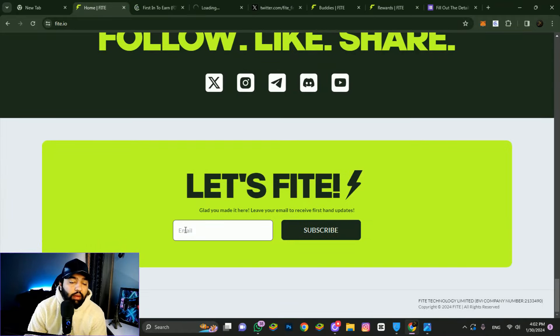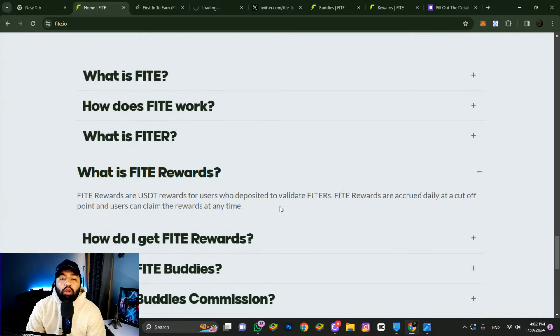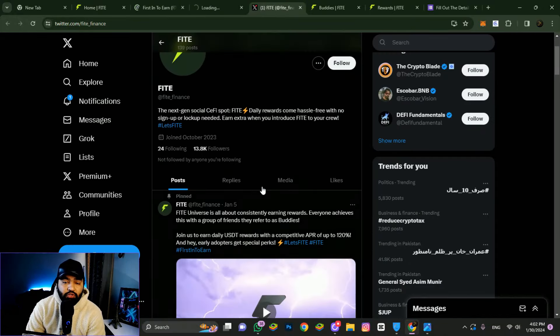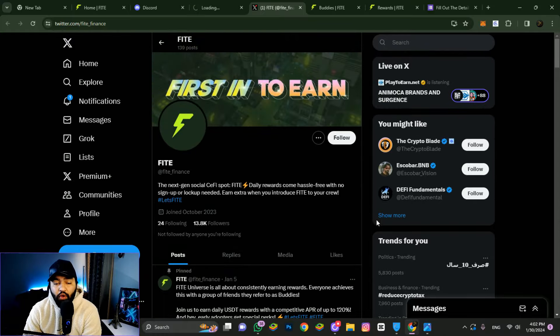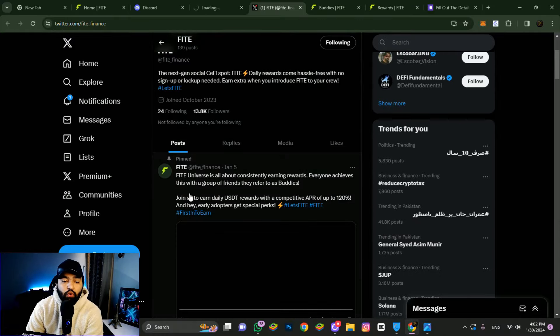If you want more information, you can sign up with your email to get updates. You can also follow their Twitter - they have almost 13,000 followers. Follow their Twitter to get updates.